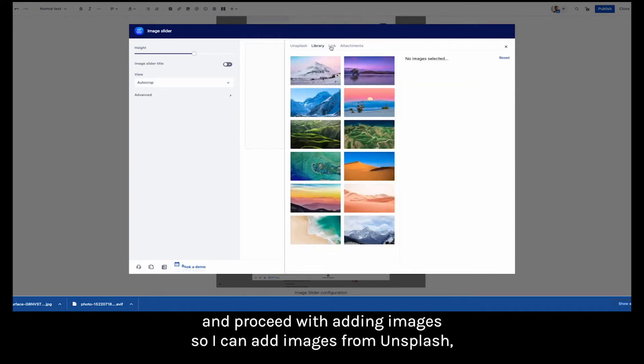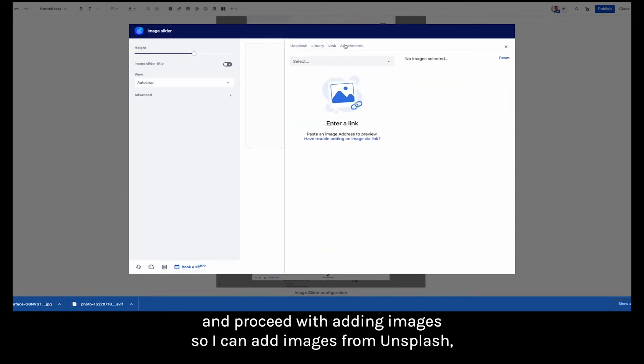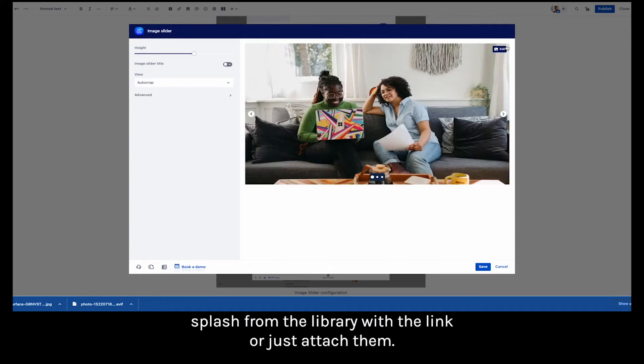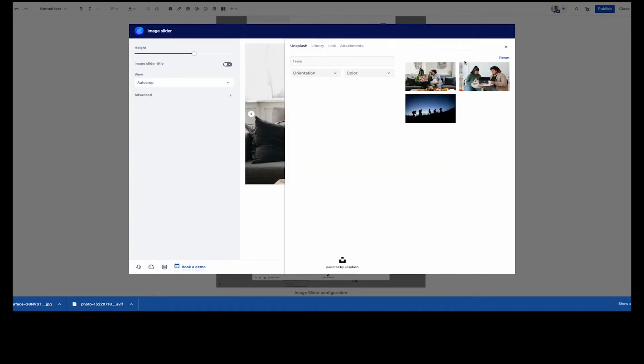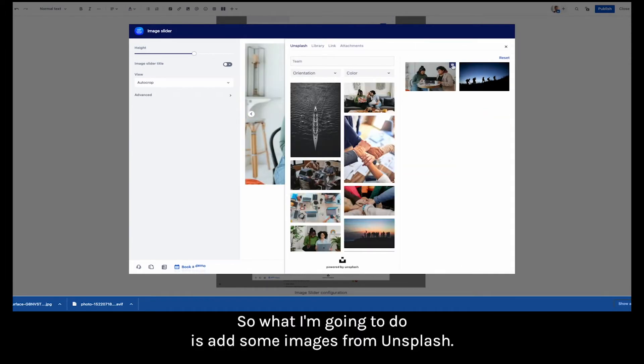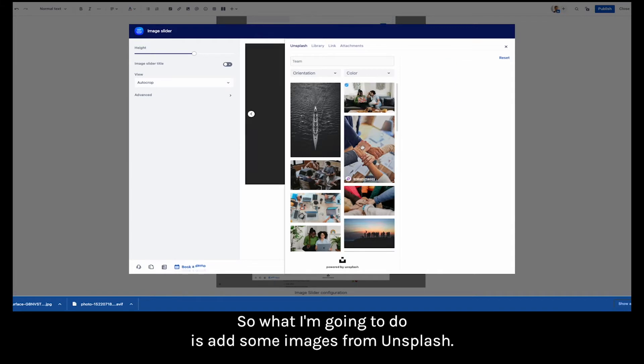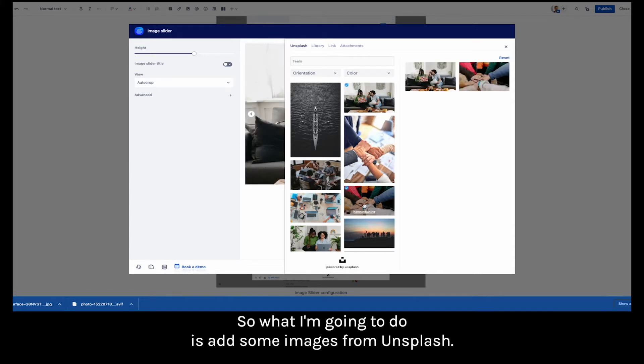So I can add images from Unsplash, from the library with the link or just attach them. So what I'm going to do is add some images from Unsplash.